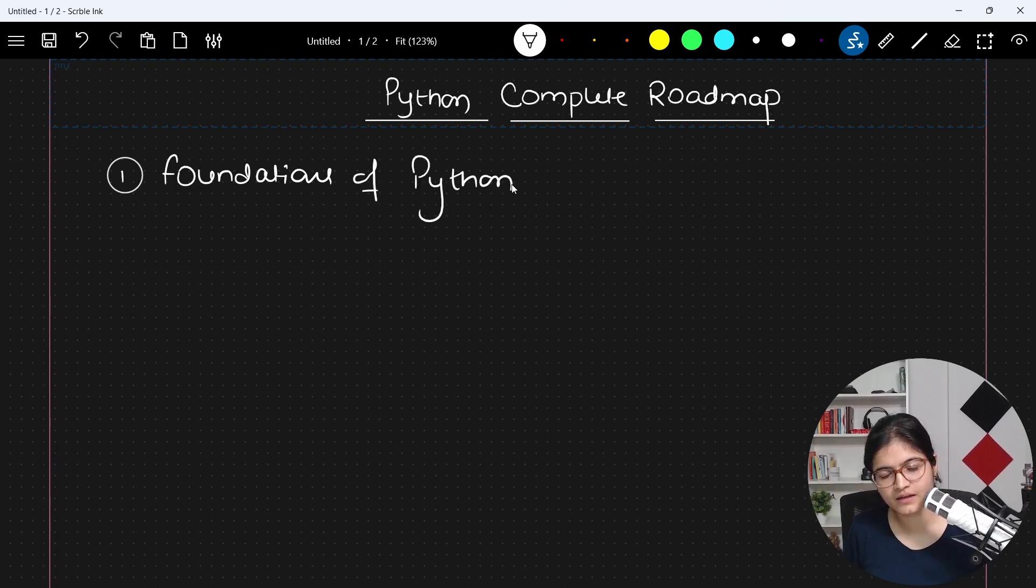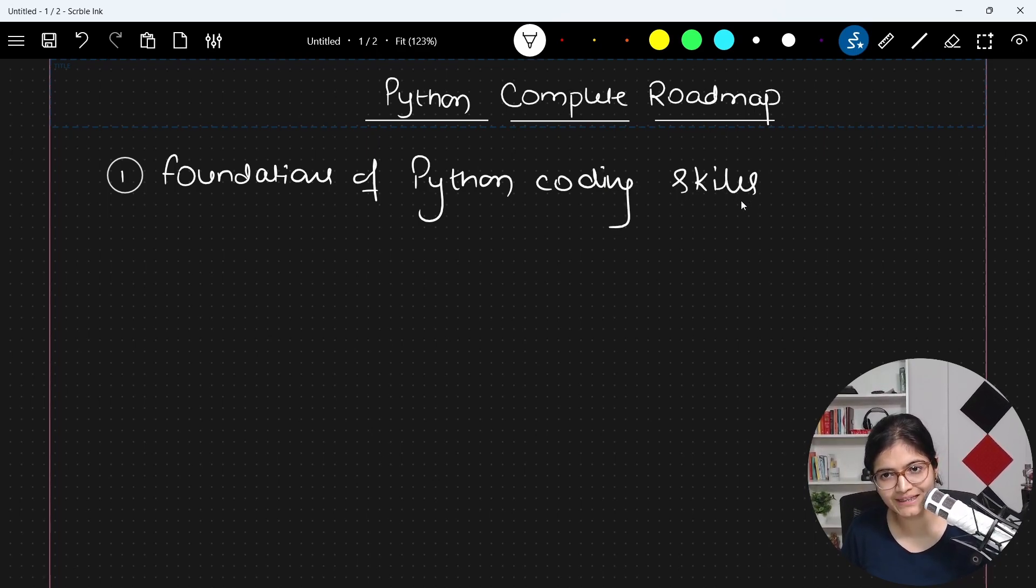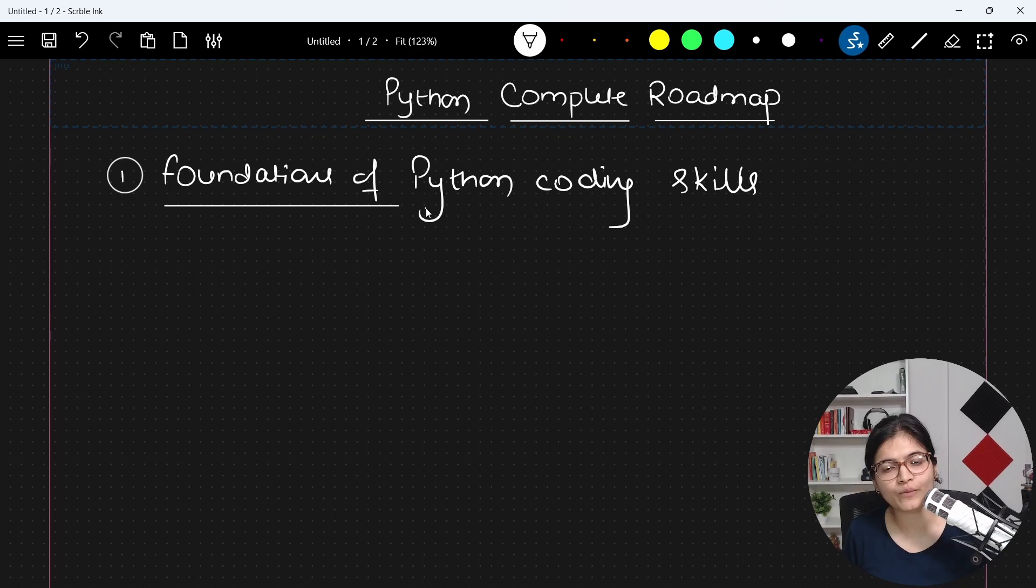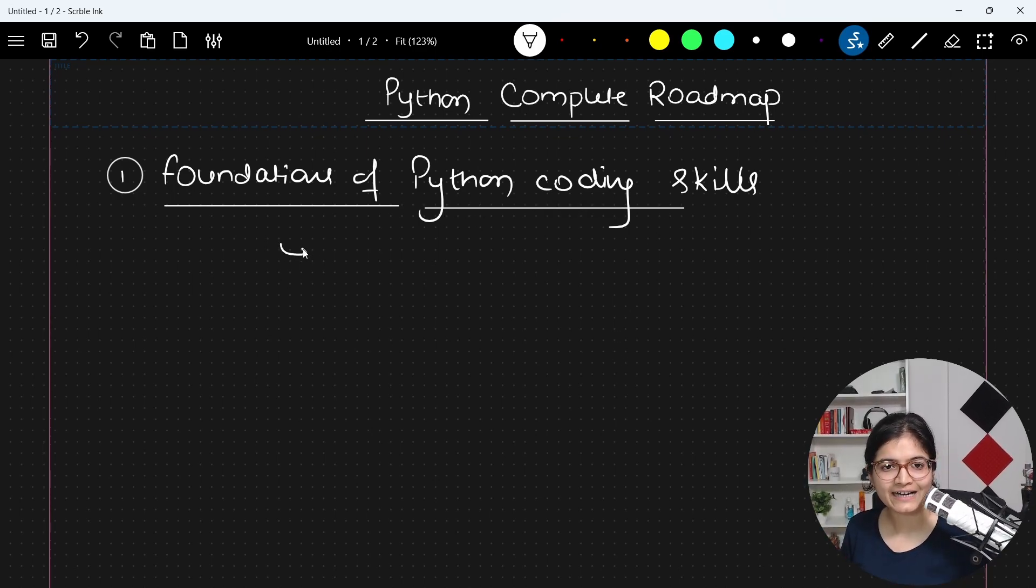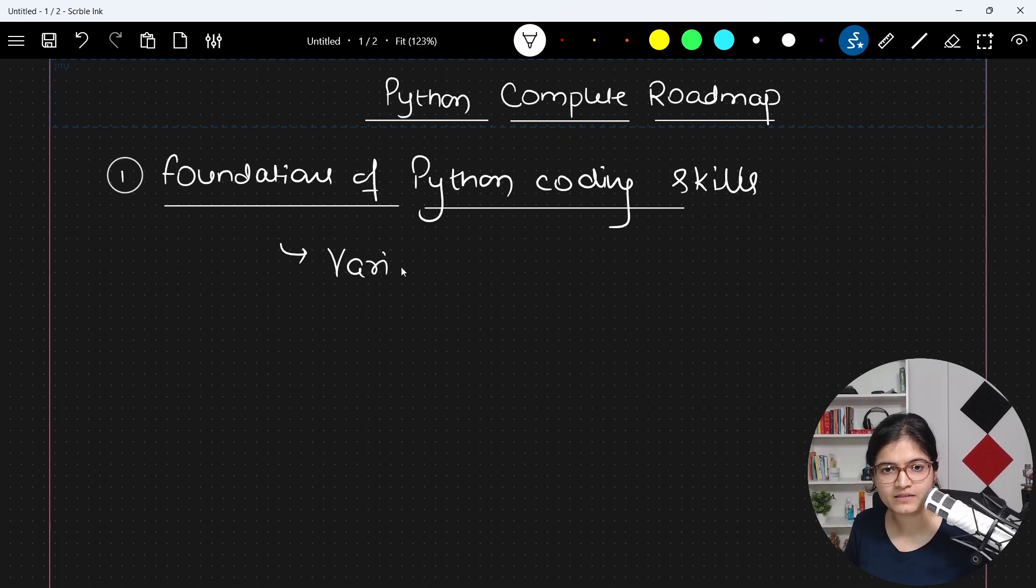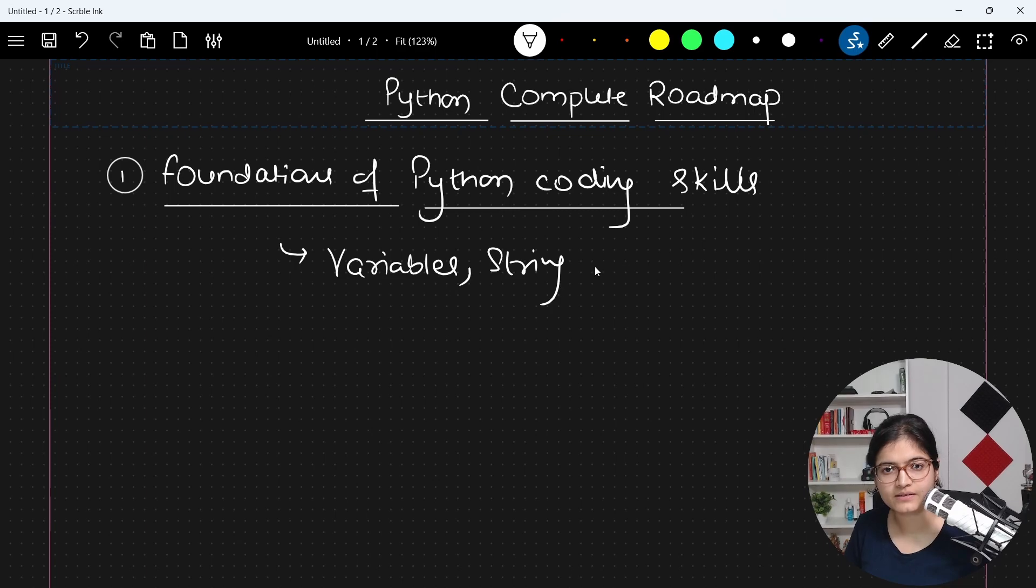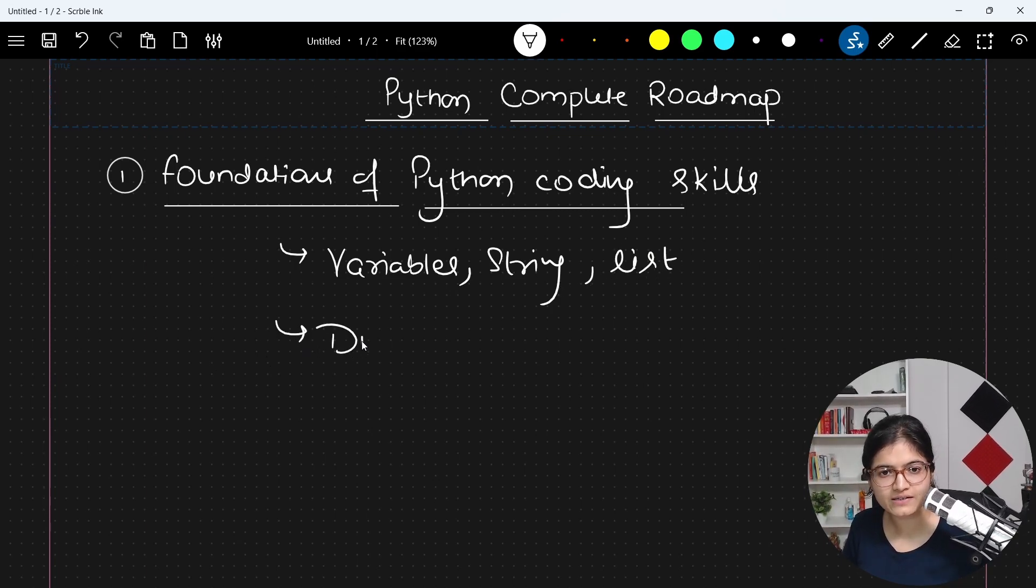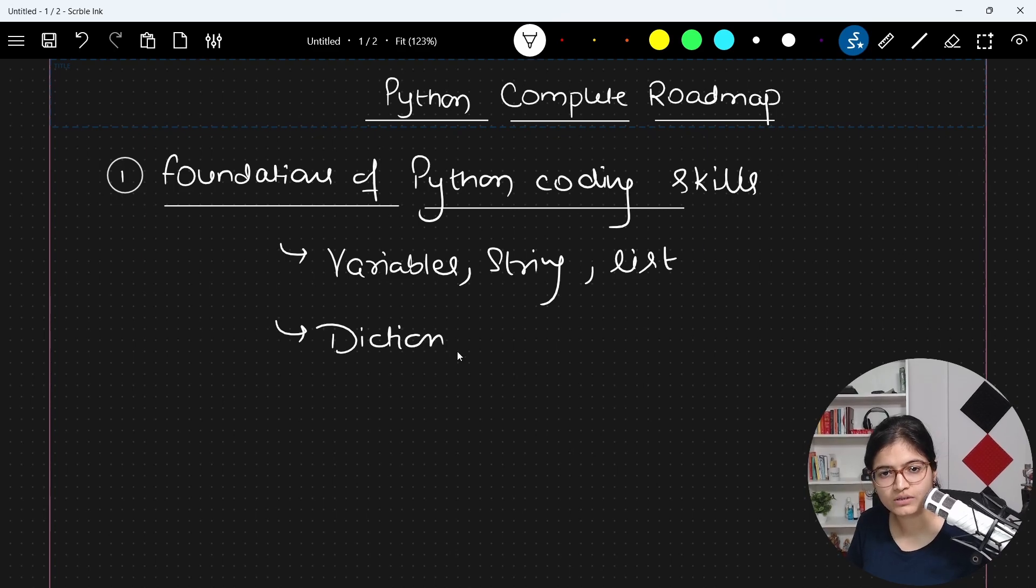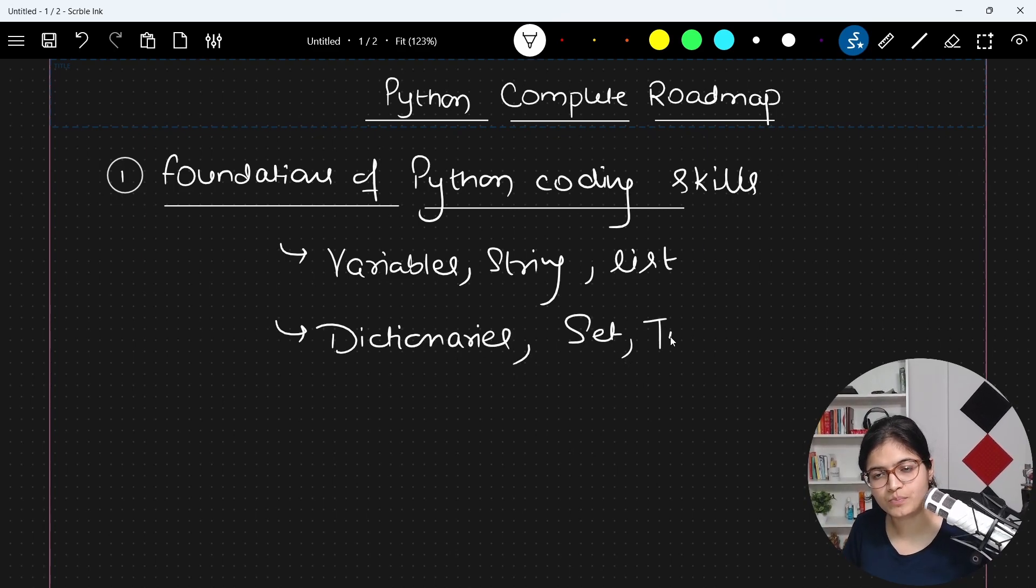Here, I am assuming that many people are not at all aware about this programming language. So I will start from scratch and talk about variables, string, list, dictionaries, set, tuples,